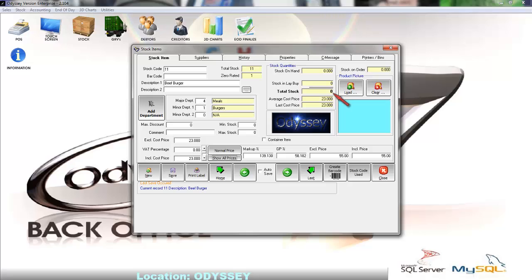Below that we have the total stock field which is the stock on hand and stock on lay by quantities combined.